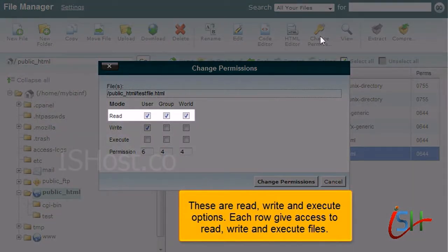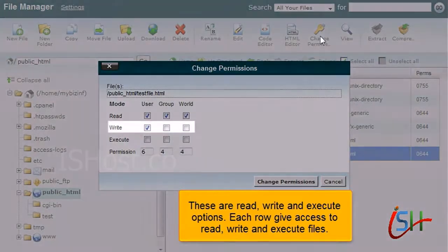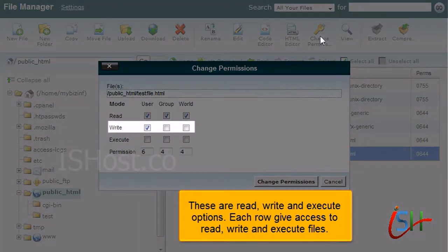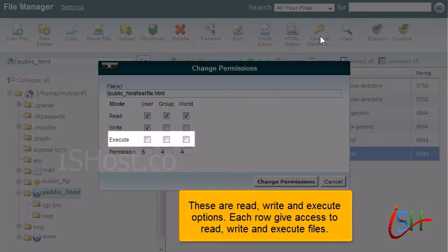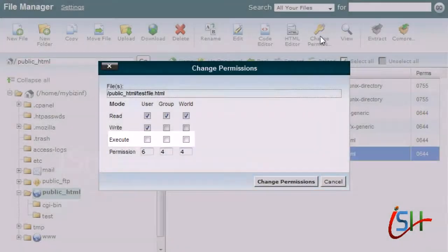These are read, write, and execute options. Each row gives access to read, write, and execute files.